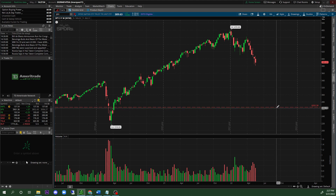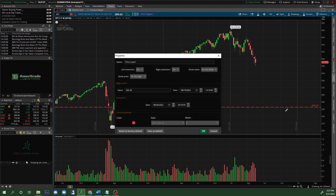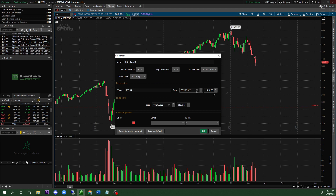Once you make a mark, right-click and go to 'Edit Properties.' You want to make sure the left extension is on, the right extension is on, and you do not need to show the name if you don't want to. Make sure this is displayed on the right side — this is going to show the price number for your support/resistance zones.